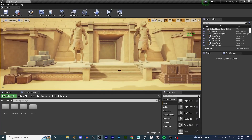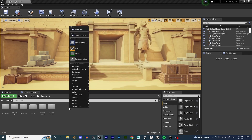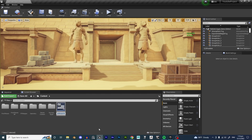The first thing we're going to want for a main menu is a widget. To get this widget, right-click on the Content Browser, go to User Interface, and here you'll find Widget Blueprint - click on that. Now let's rename it Widget_MainMenu.